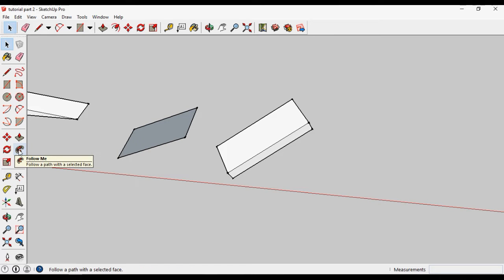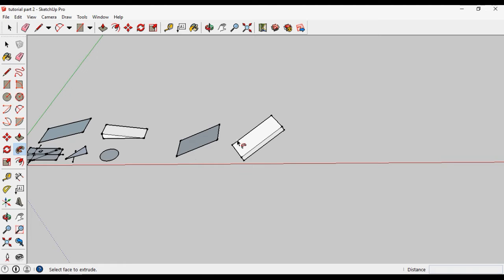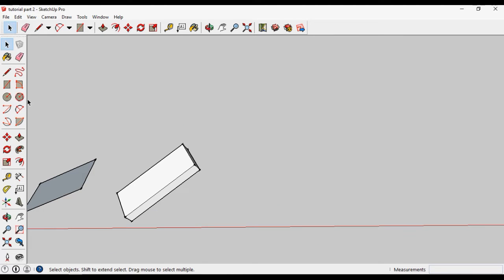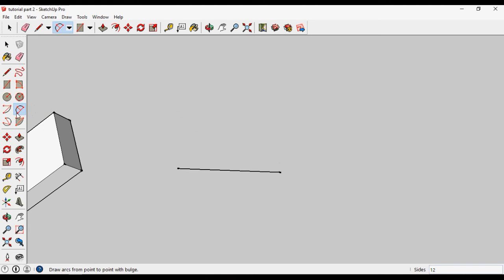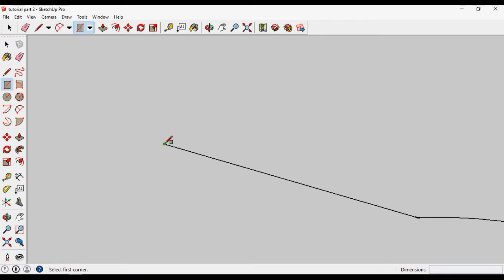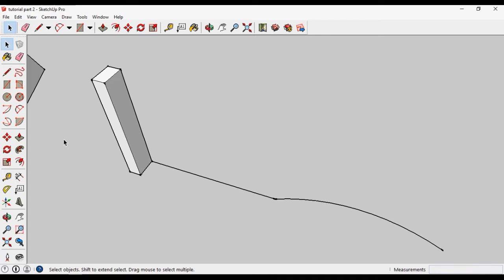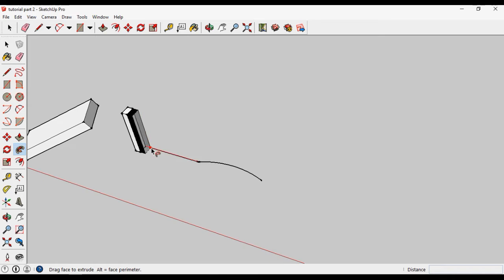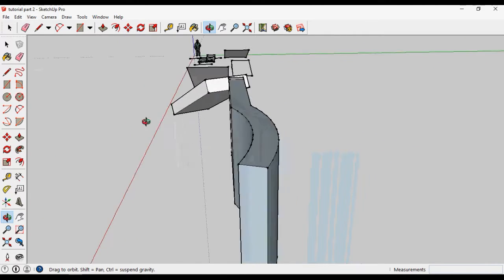The next tool is Follow Me. The Follow Me tool works when you want to follow a path. If I draw a path — straight then curved — and draw a profile which we want to follow along that path, select the Follow Me tool, select the surface, click it, then take the mouse to the path and click.